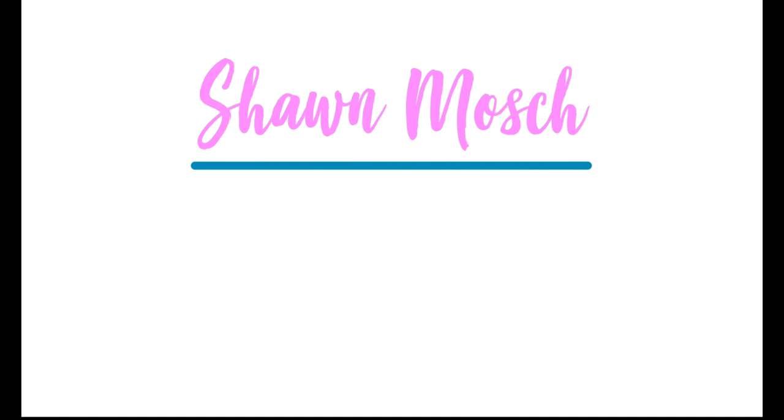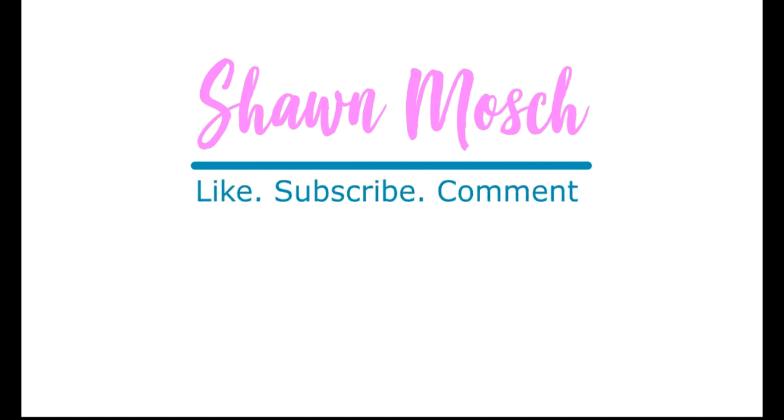I love to hear from you. So make sure to like this video, subscribe to my channel, and drop me a comment below. Thanks!